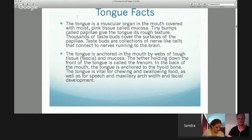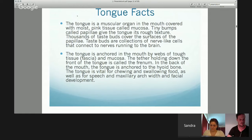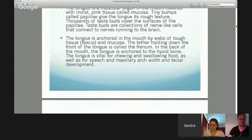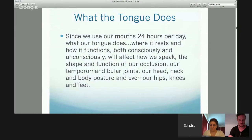At the end of this presentation I've included a really nice segment on fascia. The tongue is certainly vital for chewing and swallowing food, as well as speech and maxillary arch width and facial development. Since we use our mouths 24 hours per day, what our tongue does, where it rests, how it functions will certainly affect our speaking, our occlusion, our TM joints, our head, neck, and body posture — and even our hips, knees, and feet.